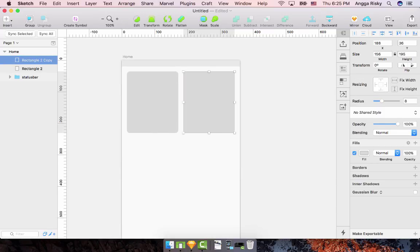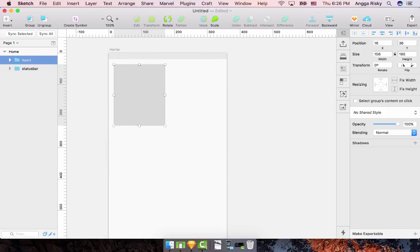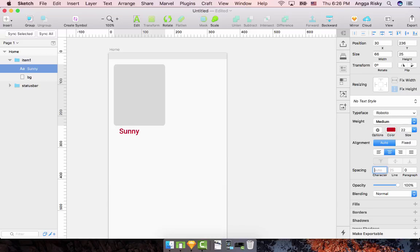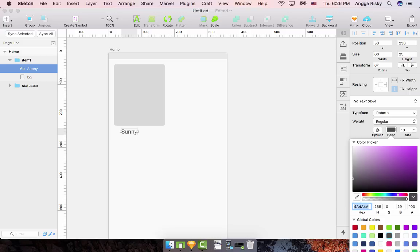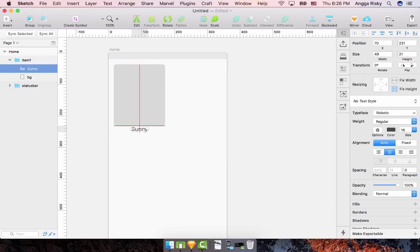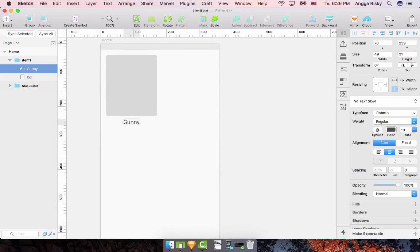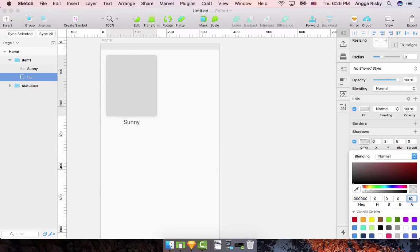Remove the extra element we don't need. Group the background as 'item one'. Add a text label here — 'Sunny' — with auto spacing, regular font, font size around 14, and color 4a4a4a. Center it, with a margin top of about 8. For the background, create a shadow with opacity set to 10.